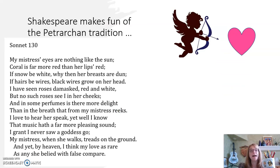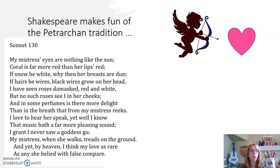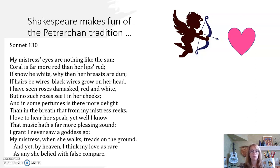Shakespeare makes fun of the Petrarchan sonnet tradition in a very famous poem, Sonnet 130, which begins: 'My mistress' eyes are nothing like the sun.' He really goes through that series of descriptions of the Petrarchan lady: 'Coral is far more red than her lips' red. If snow be white, why then her breasts are dun. If hairs be wires, black wires grow on her head. I have seen roses damasked, red and white, but no such roses I see in her cheeks. And in some perfumes there is more delight than in the breath that from my mistress reeks.'